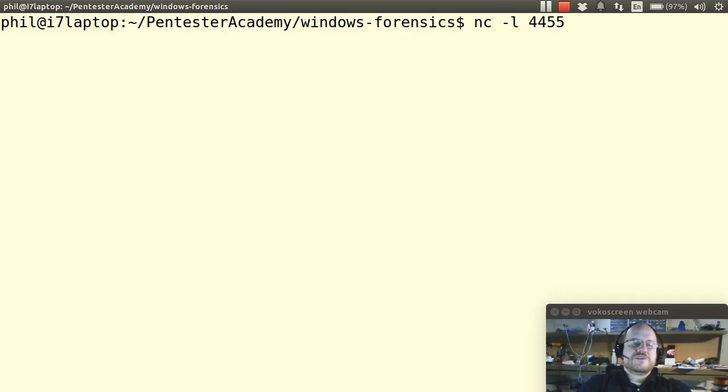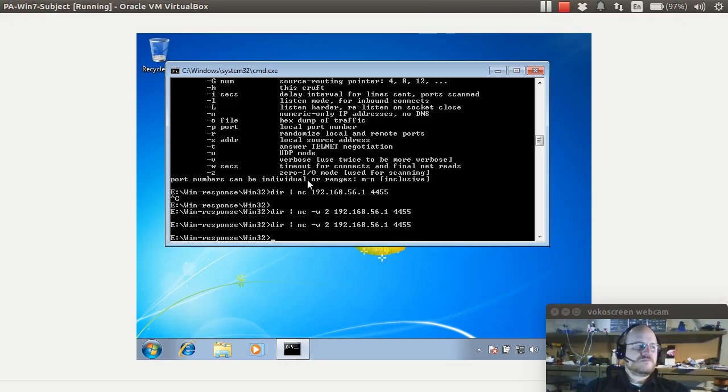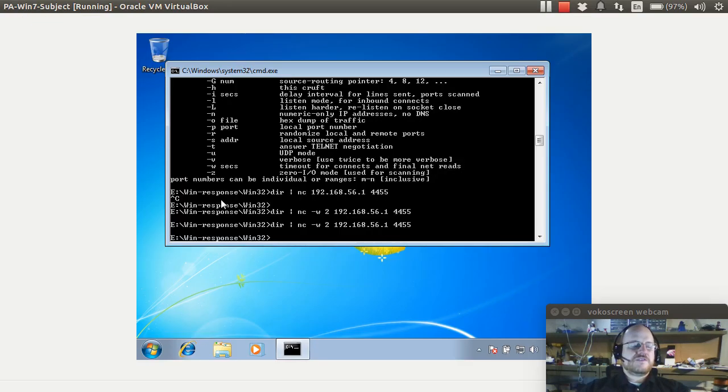So if I rerun this with dash k and I go back to my virtual machine, once again, the process on my virtual machine has exited. But I'm still listening. So that's a useful option for netcat.